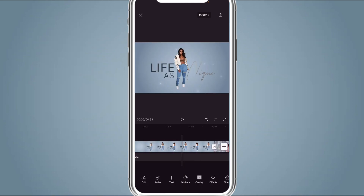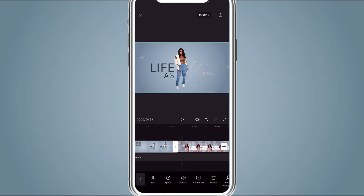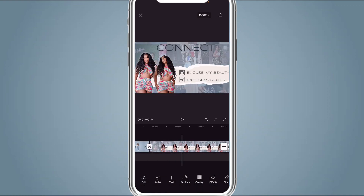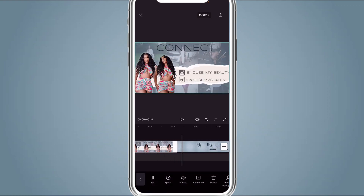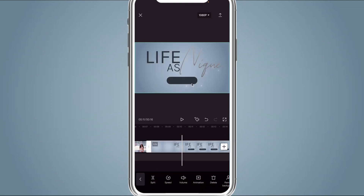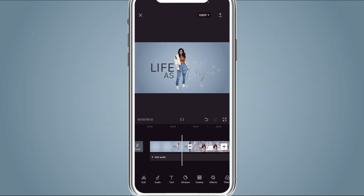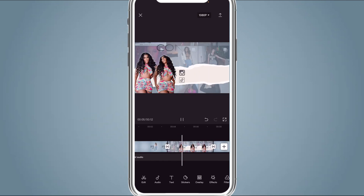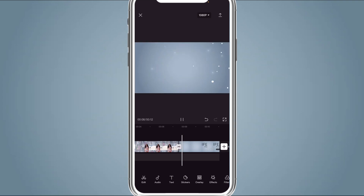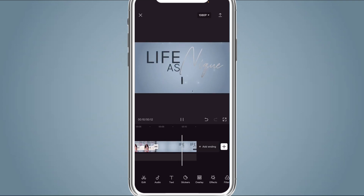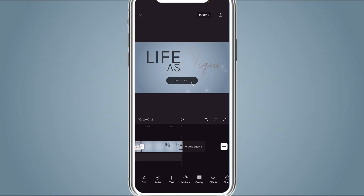Then shorten the clips: 3.5 seconds for the first one, four seconds for the second one, and 3.5 seconds for the last one. This is what it should look like when you're done. Thank you so much for watching — please like, subscribe, and comment, and let me know what else you want to see. You can also follow me on TikTok and Instagram — linked in the description below. Thank you again for watching and I'll see y'all in the next one!